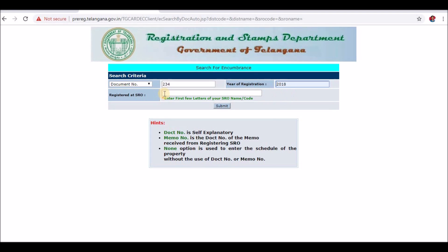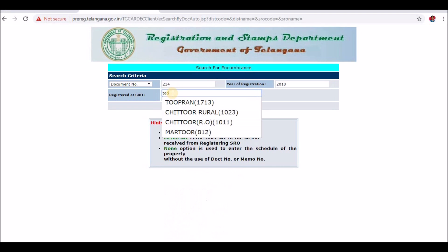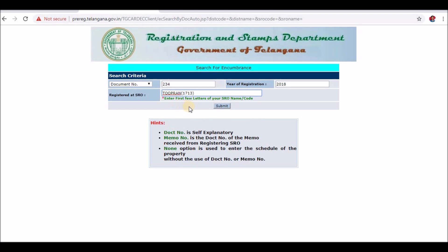Next, register the SRO. The first two or three letters come here. We need to select the office, then click the Submit button.